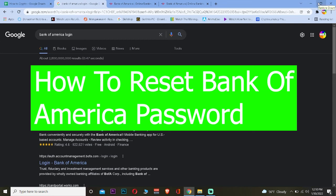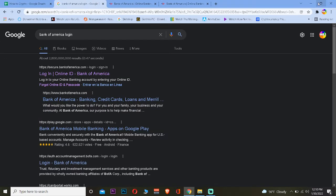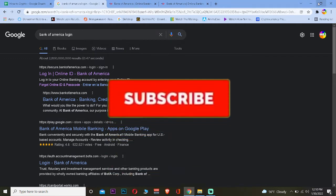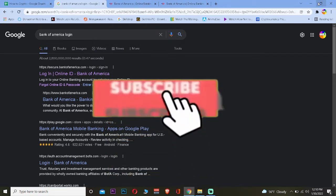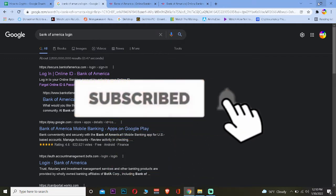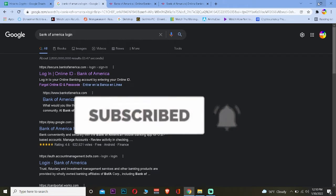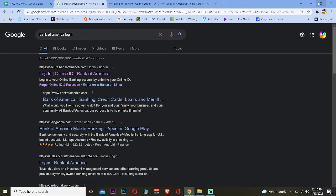Hey, what is up everybody, how you guys been doing? Welcome back to our channel How to Crypto. Today's video is on the banking sector and how you guys can reset the password of your Bank of America online banking account. Follow the steps I'm going to be showing you. Just don't forget to hit the like and subscribe to our YouTube channel How to Crypto and let's move on.